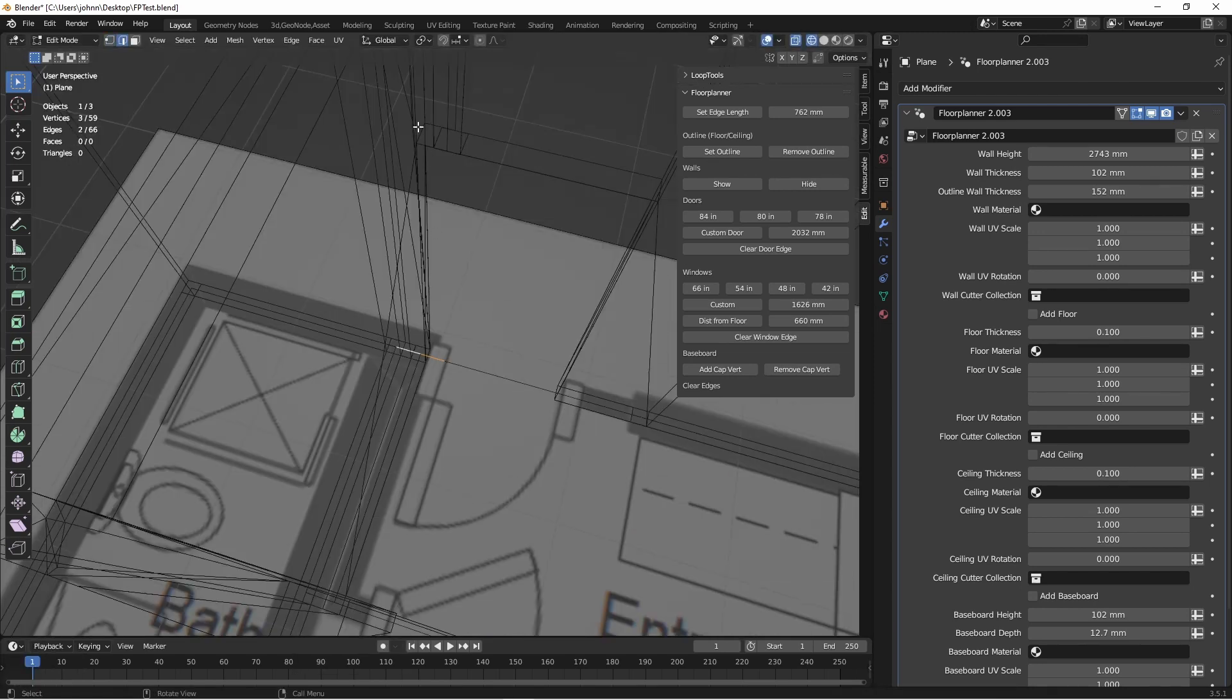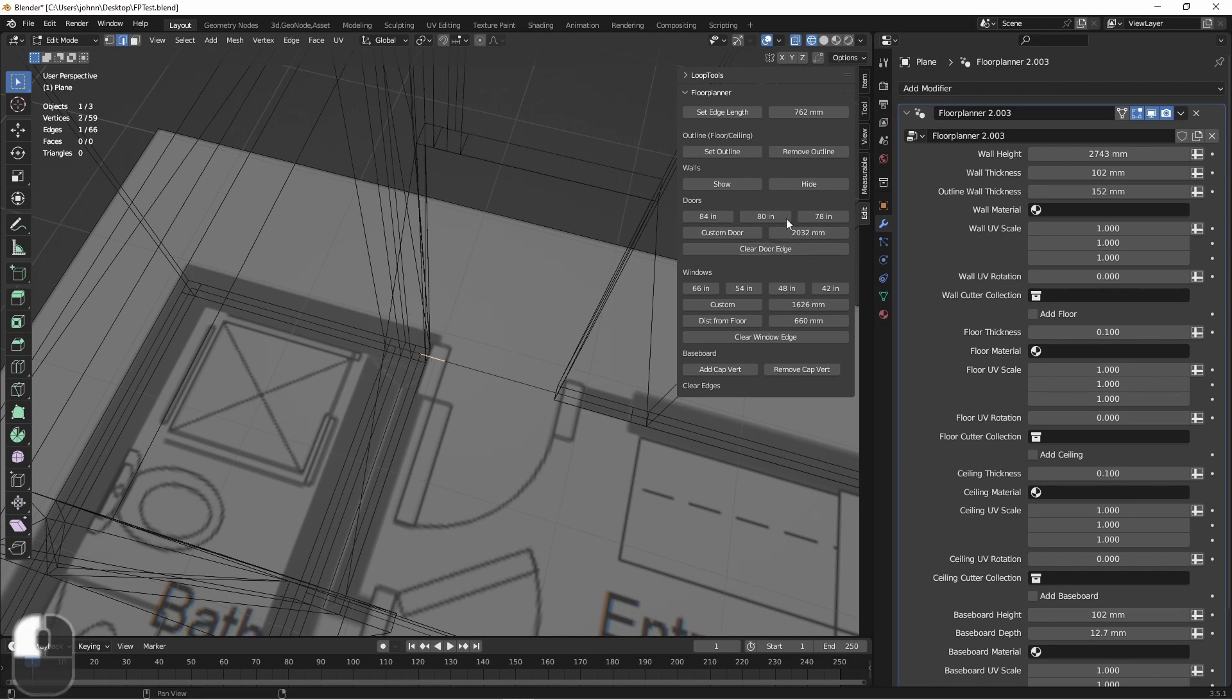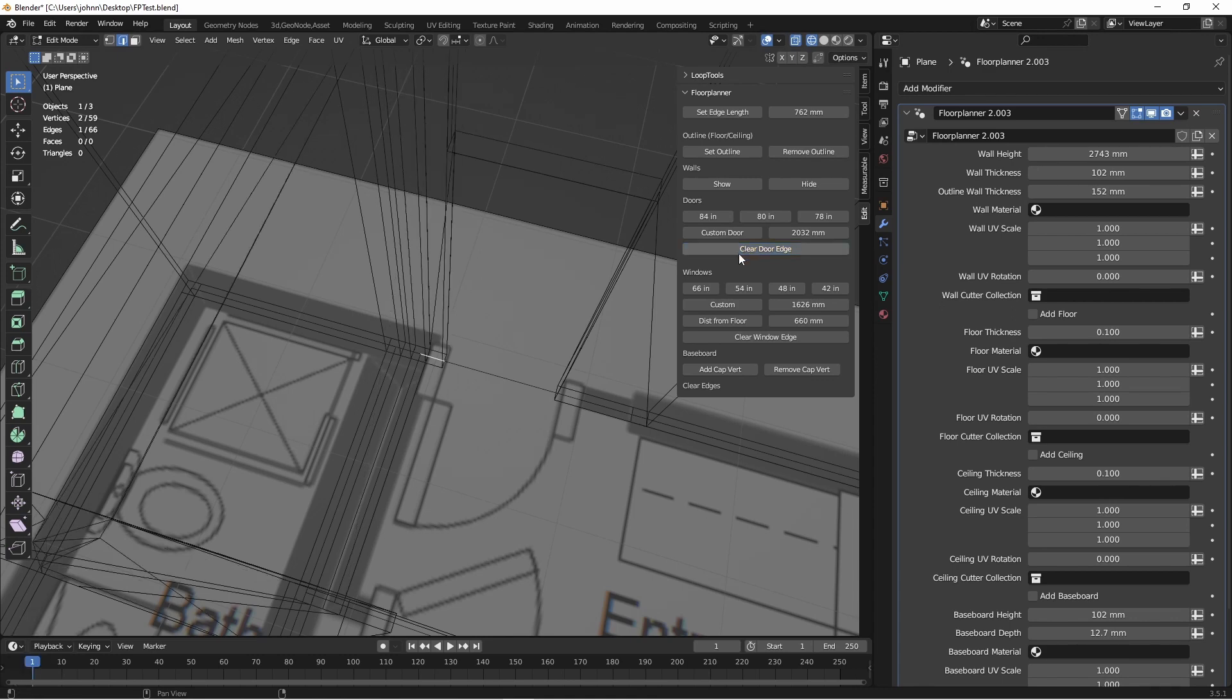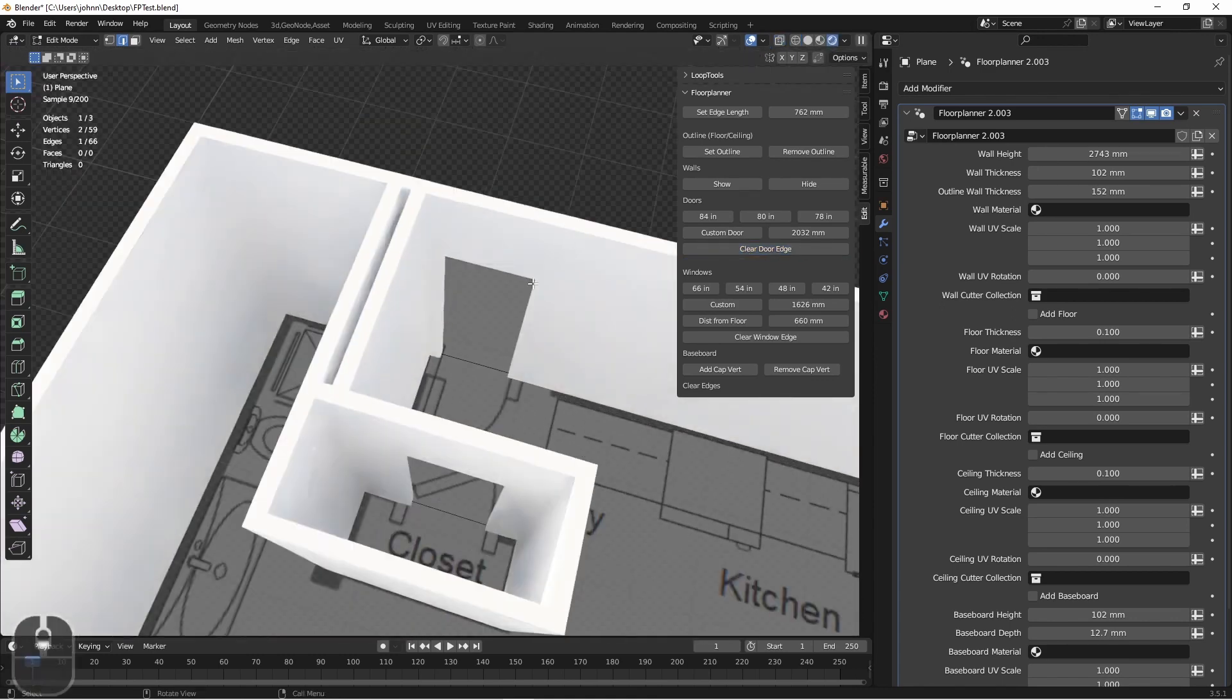I want to reset this old edge to not have a door cut out. So with it selected, I'll say clear door edge. There we go.